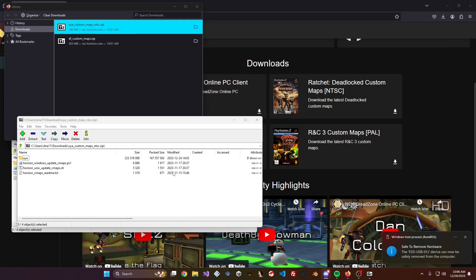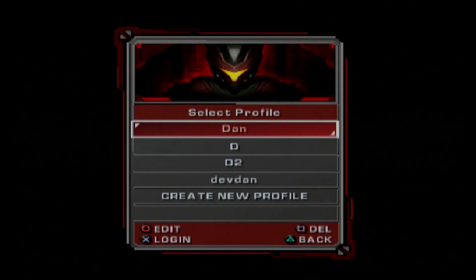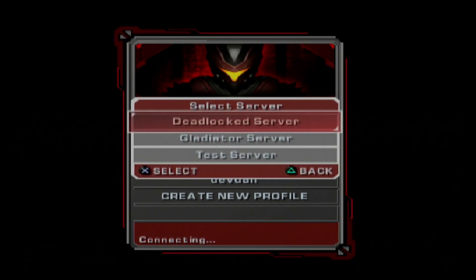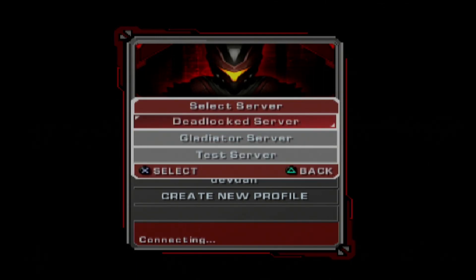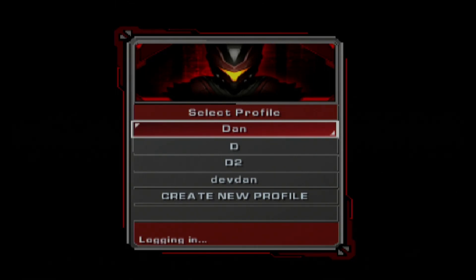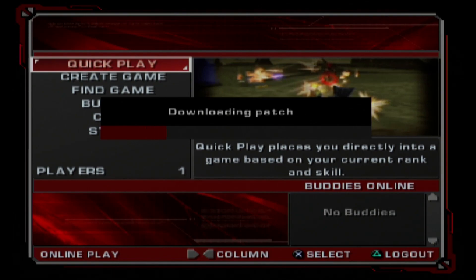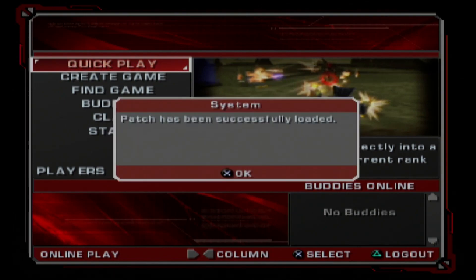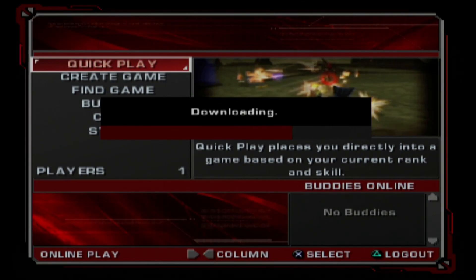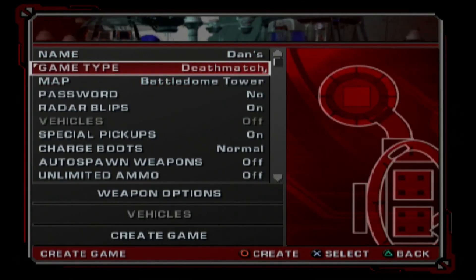Once the window is closed, take your USB stick and plug it into your PS2. Now on the PS2, we're going to connect to the Deadlocked server. If you don't know how to connect, there's another tutorial linked in the description. Log in and select the Deadlocked server, as that's the one with all the modded content. We'll be downloading the patch as soon as we log in, and once it's downloaded, it'll also download the USB drivers.